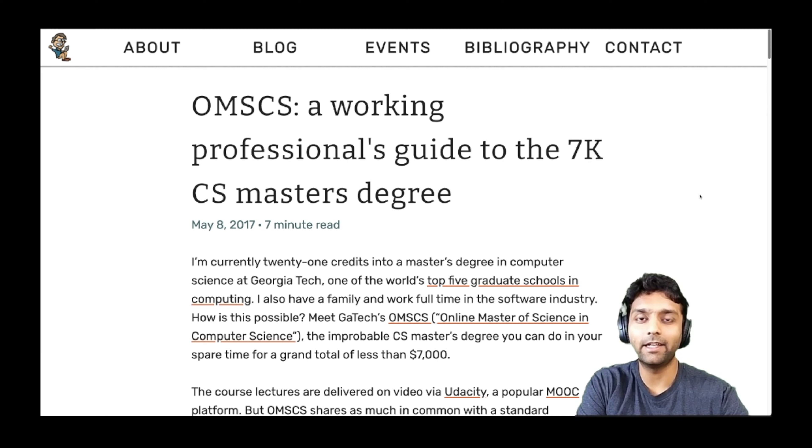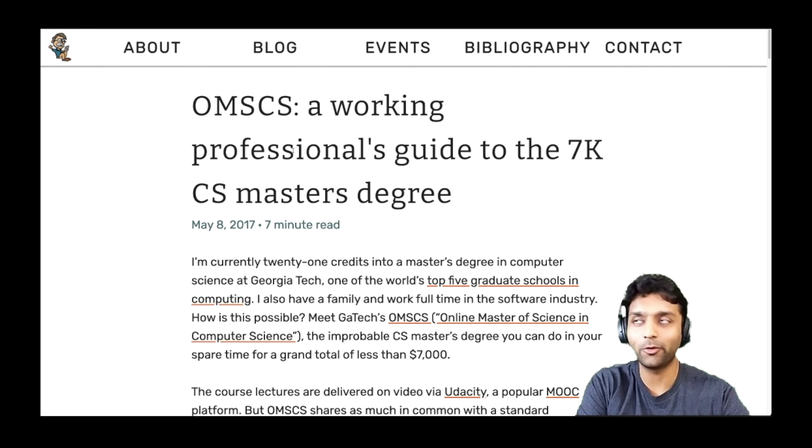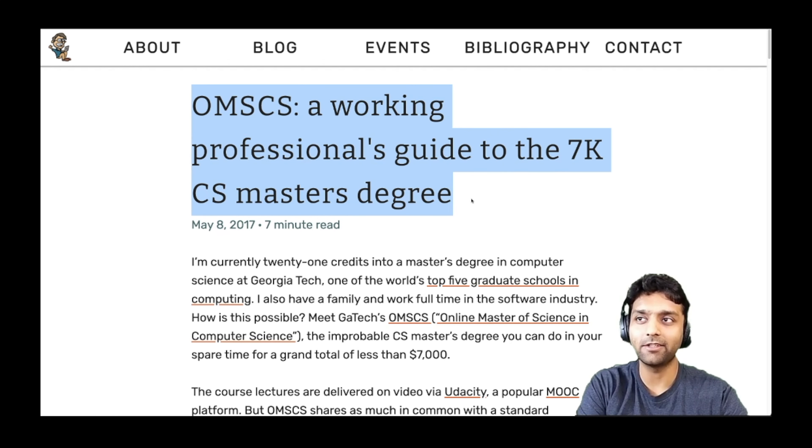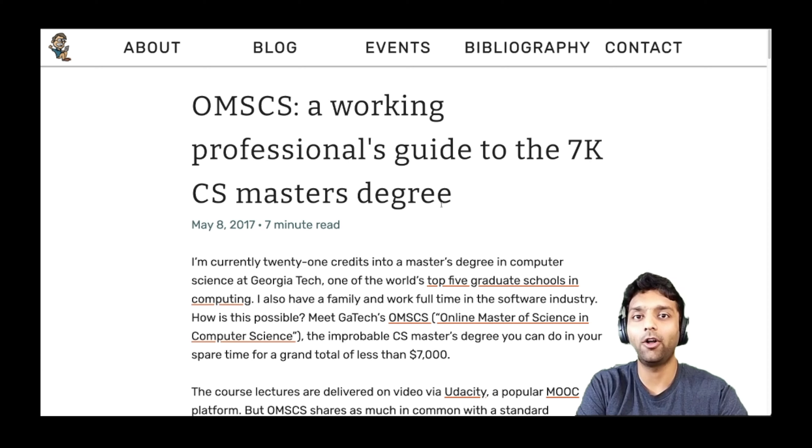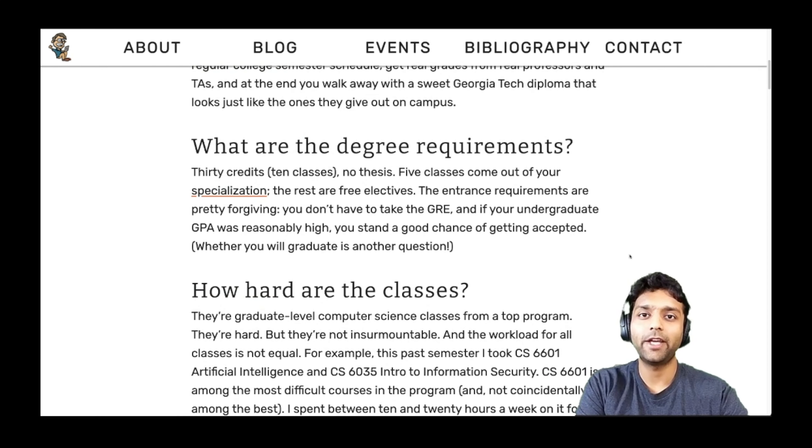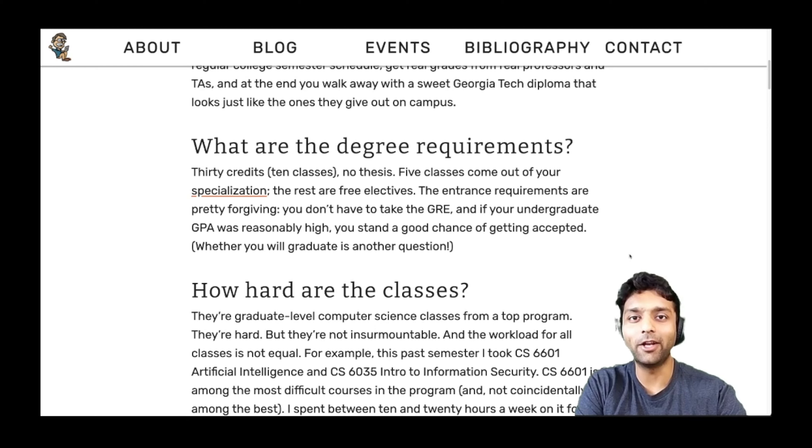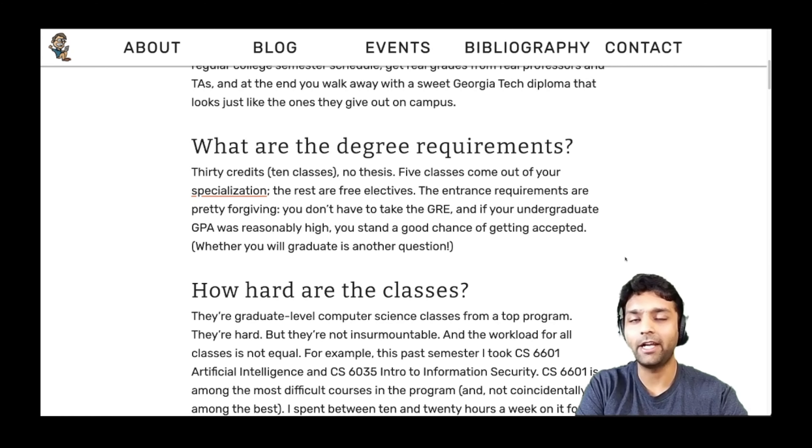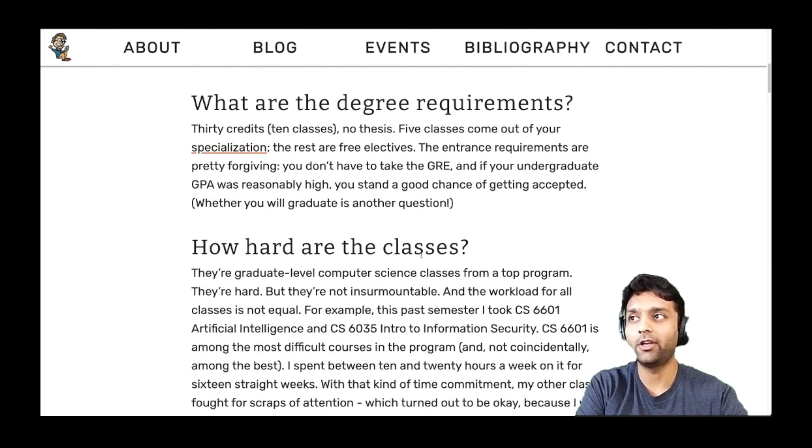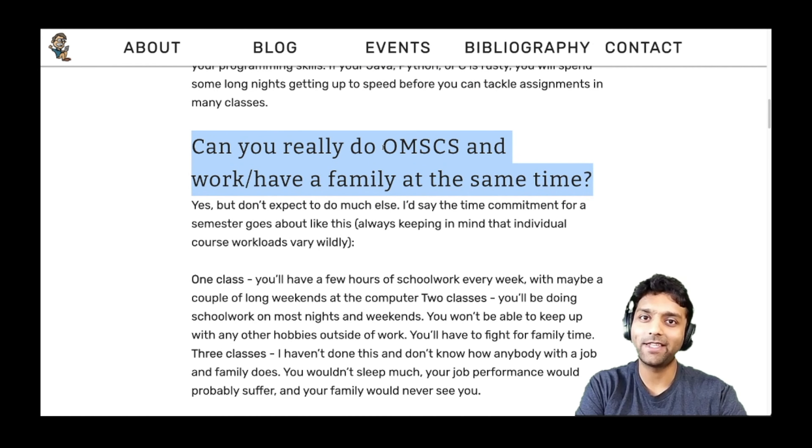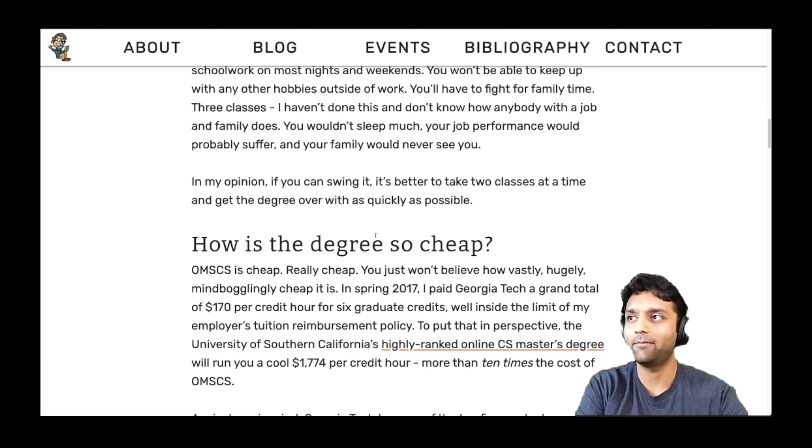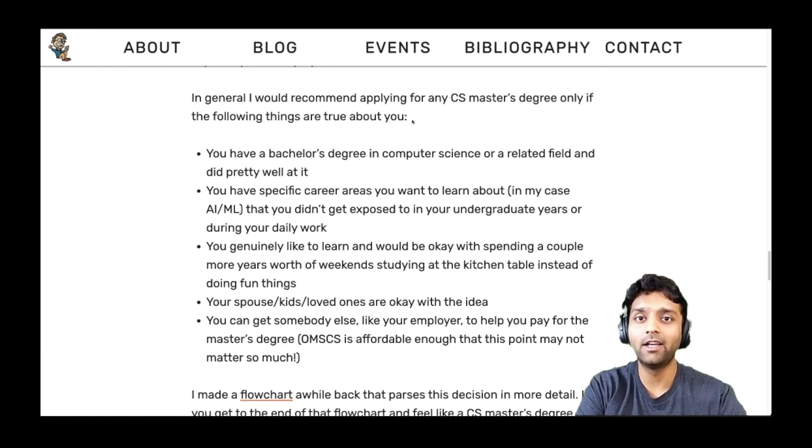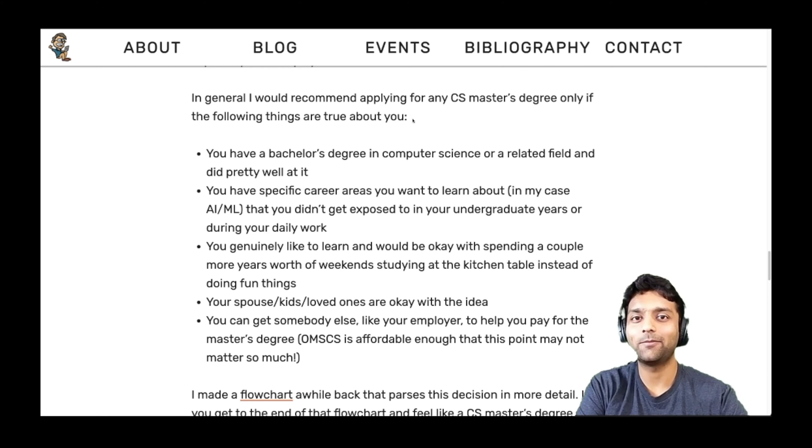Outside of that, there's a really great article that I read before I started with the program titled, A Working Professional's Guide to the 7k CS Master's Degree. Now this was posted in 2017, but all the facts listed in this article hold true even today. So anyone who asks me about the review for this program, I usually ask them to refer to this article because it has some great information on how hard are the classes. Can you really do OMSCS and work or have a family at the same time? Why is the degree so cheap?